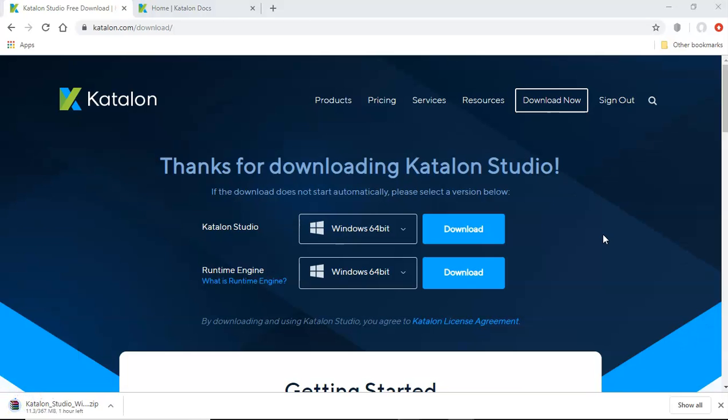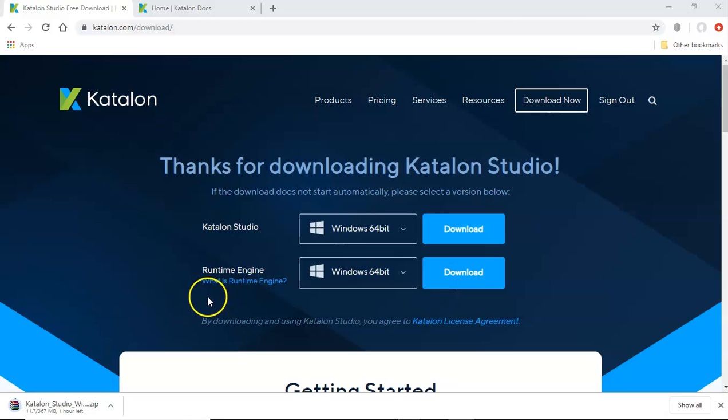So while Katalon Studio is downloading, let's understand what is runtime engine. So runtime engine is the test execution add on for Katalon Studio. And this runtime engine allows you to execute your automation test cases in the command line mode, as well as